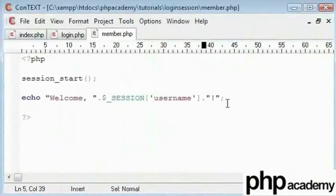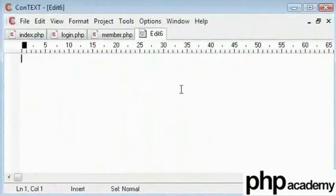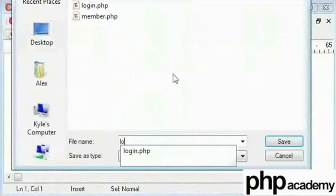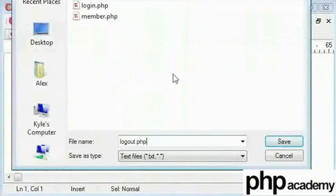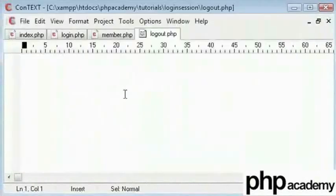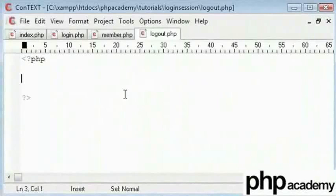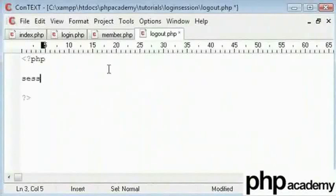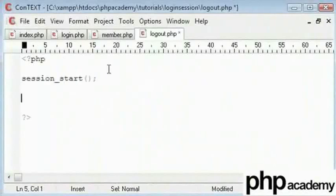To logout all we need to do is we need to create a separate page and let's just save it as logout.php. And we need to end our session here. First of all before we destroy our session we need to start it. So I will type session start here.